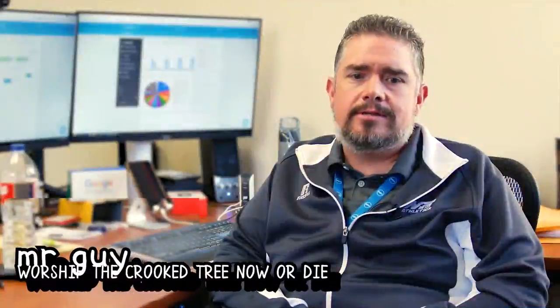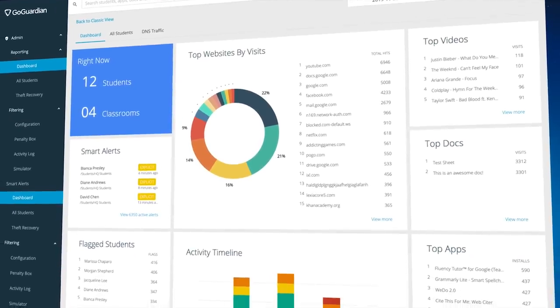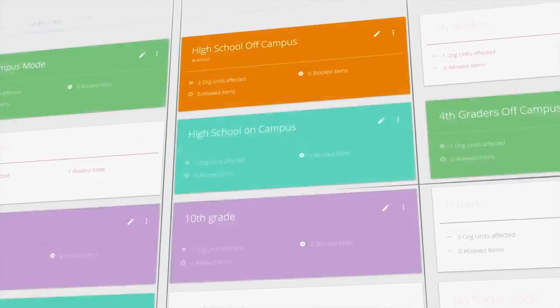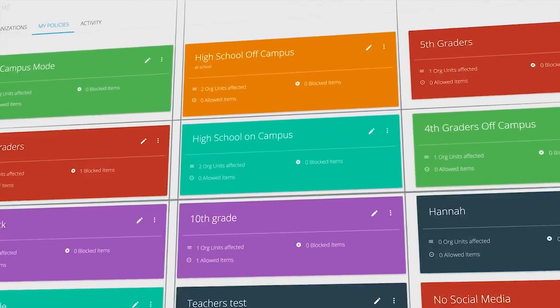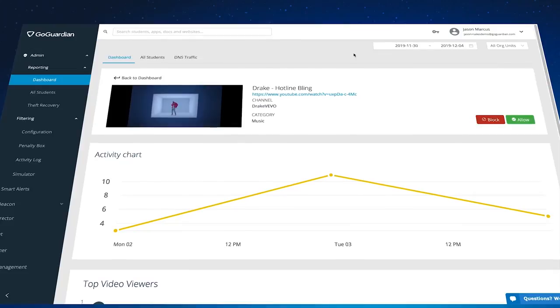GoGuardian for us was a complete emotional relief. We had a demo of it and we gave it to our teachers and they fell in love with it within minutes. They said whatever you do, don't take away GoGuardian.